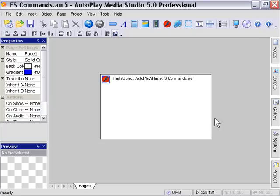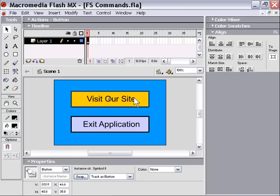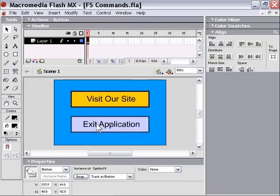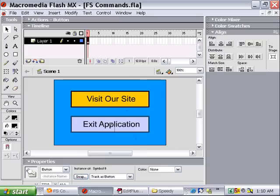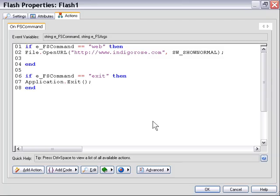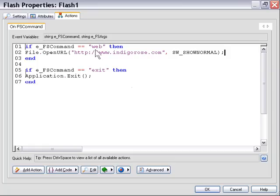So that's a simple example of using FS commands, and we'll just review it really quick. We created two buttons in Flash, and we added FS commands to each of them. In the first case, we added an FS command called Web to our Visit Our Site button, and an FS command called Exit to our Exit Application button in the second case. And then we exported that, drag and dropped it into our Autoplay Media Studio file, double-clicked it, and in the On FS Command event area here, we added some actions. What we added was two if conditionals, and we tested to see what the name of the FS command was.